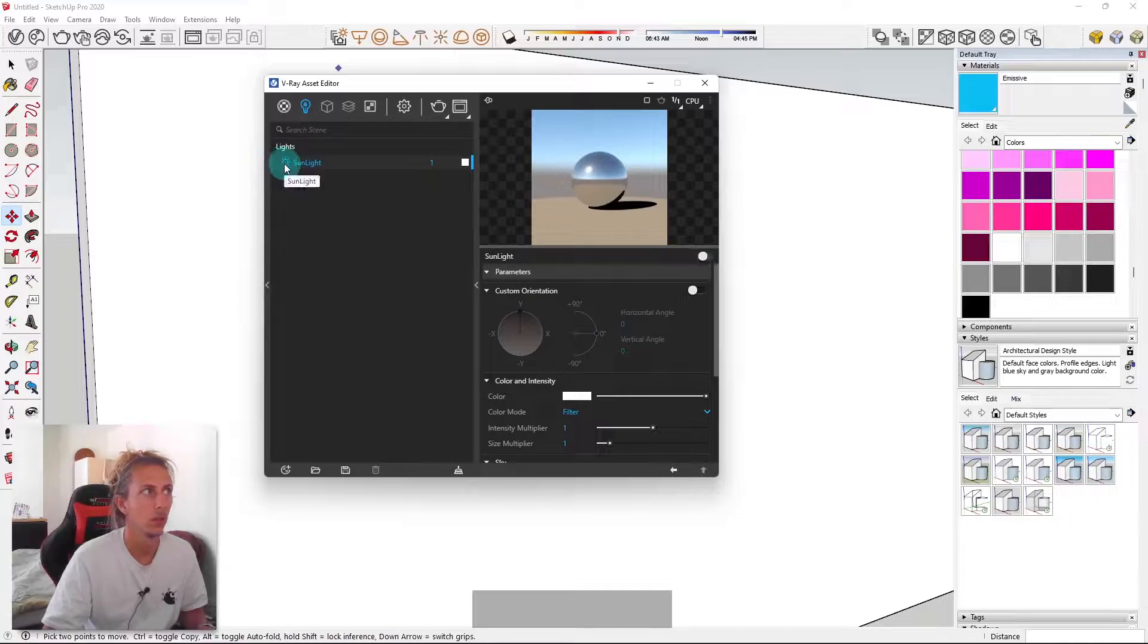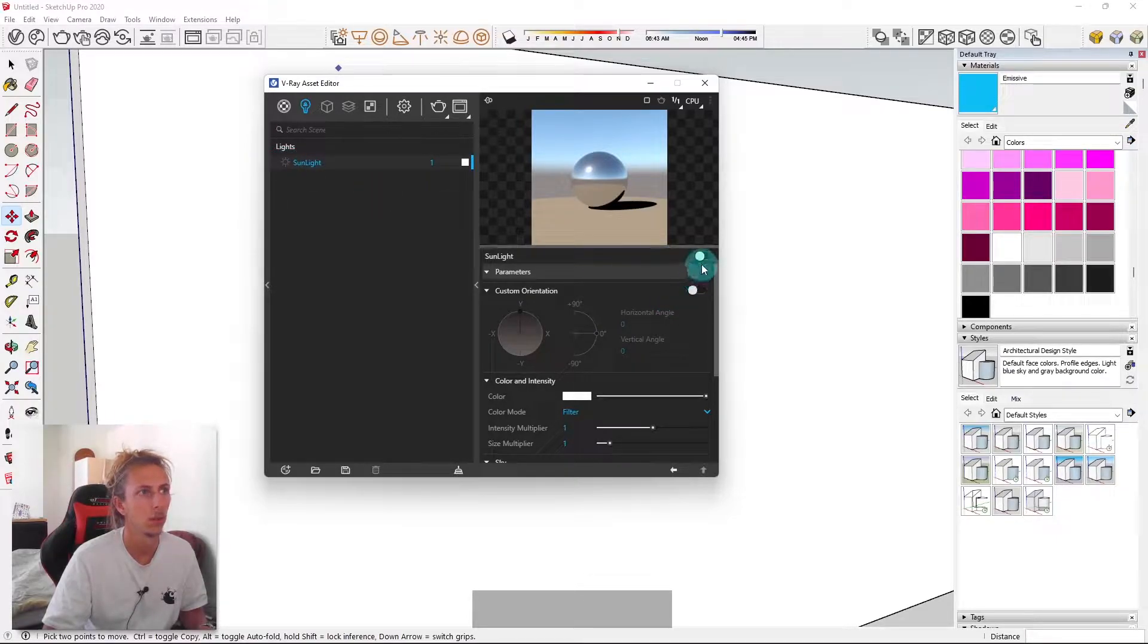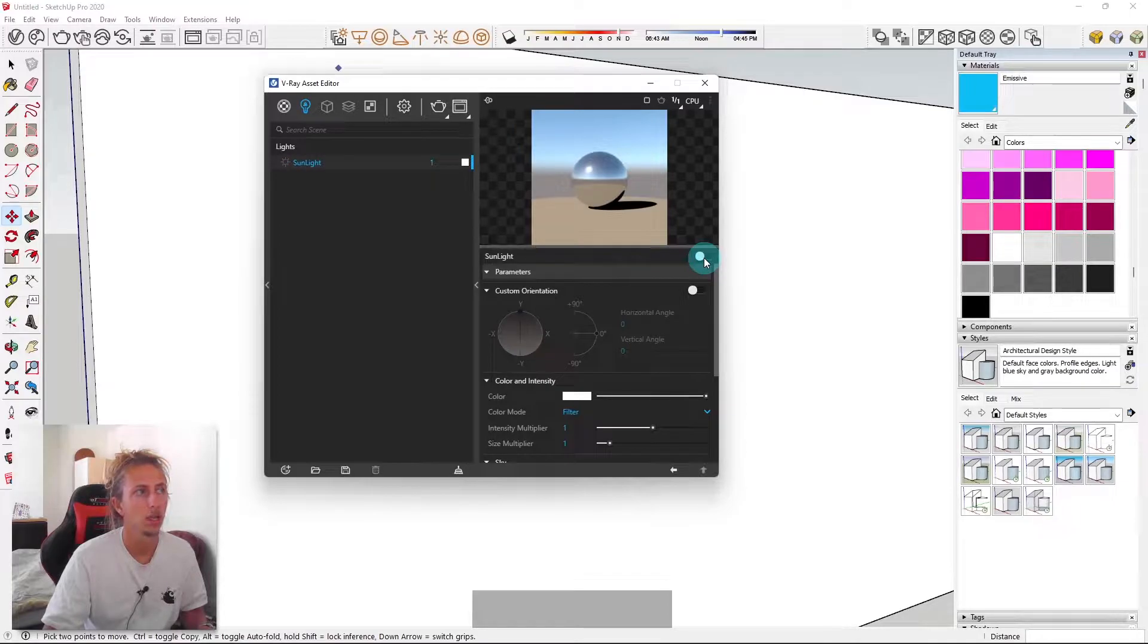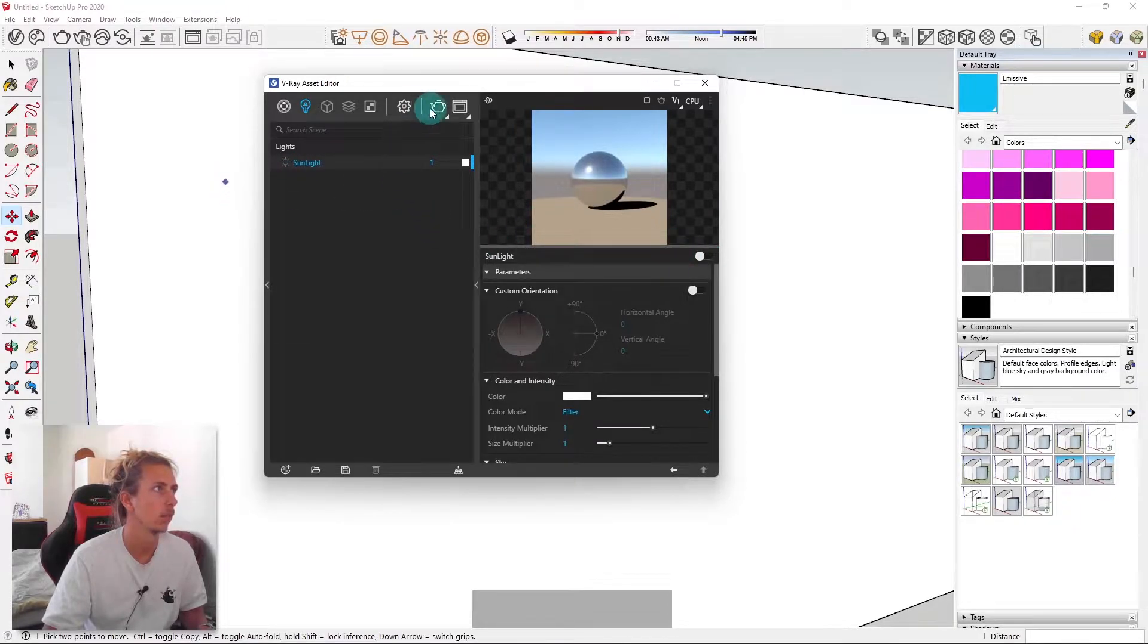And what we're going to do is just turn it off. So to do that, you just click on this little sun icon or you've got this little toggle here and we're just going to turn it off.